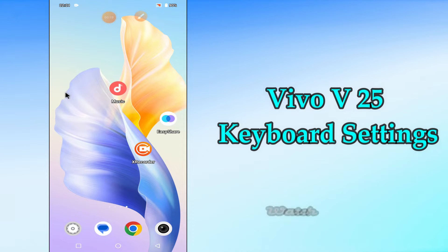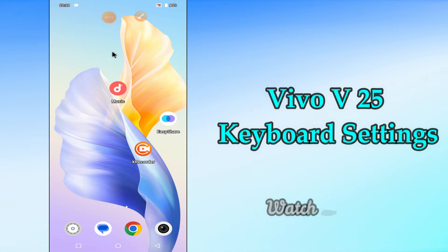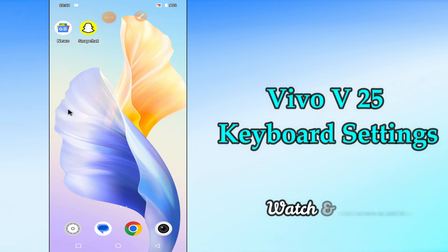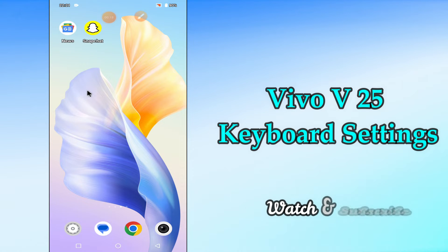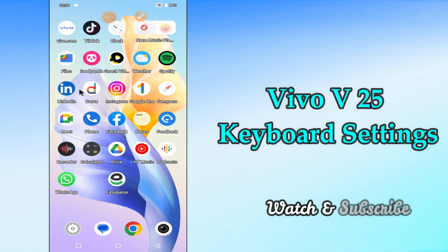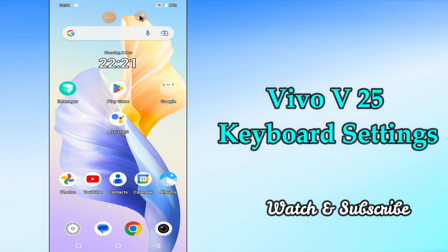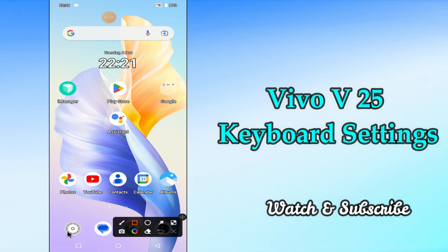Hello everyone, today in this video I'll tell you how you can change keyboard settings in your Vivo V25. I'll show you how you can manage keyboard settings. Before we start the video, if you are new to my channel, don't forget to subscribe and press the bell icon. Watch the complete video and learn how you can do it. Let's watch the video.